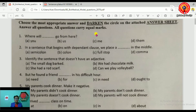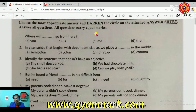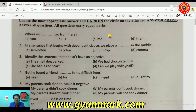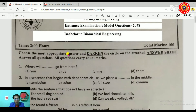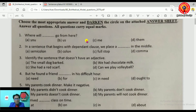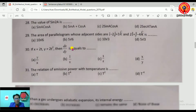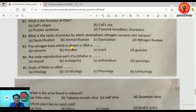You can find model questions at the website www.gyanmark.com. There you can access the B.E. Biomedical Engineering entrance exam model questions. You can also see chemistry, biology, and physics questions there.